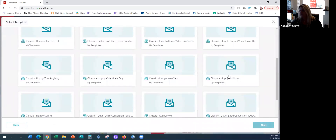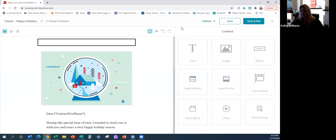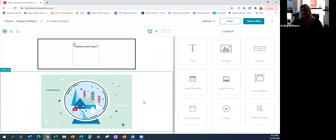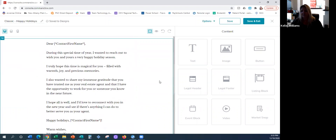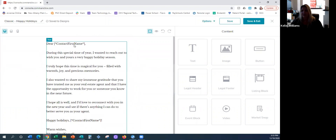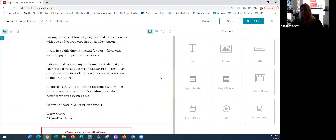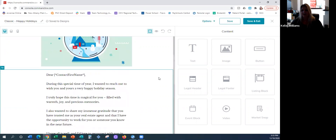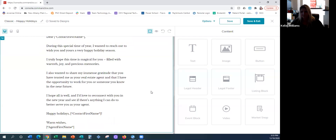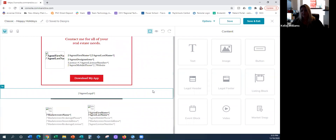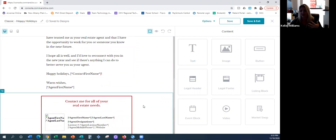Let's look at the Happy Holidays template. Step two is a little more important. Here is the holiday one — it will enter their name, so if you're sending it to your database it will say 'dear Courtney,' 'dear Michelle,' 'dear Olivia.' Really, honestly, there's not much you have to change on these.